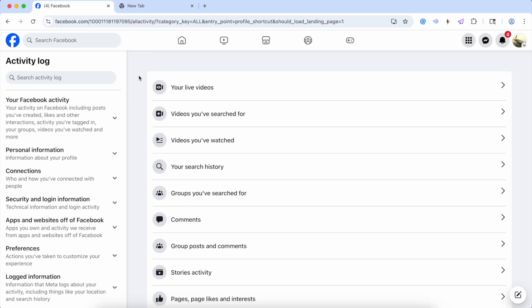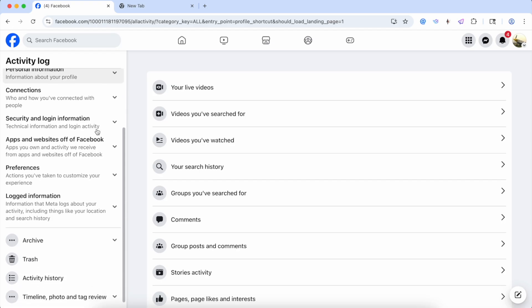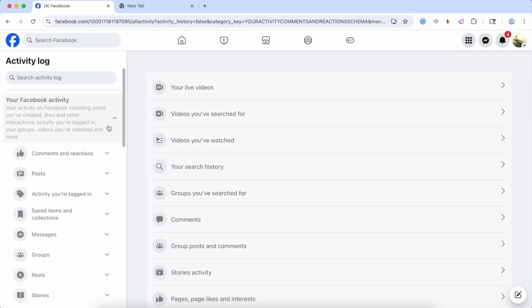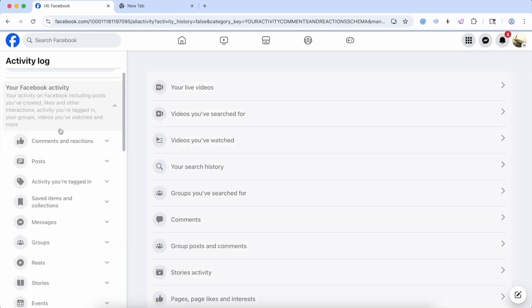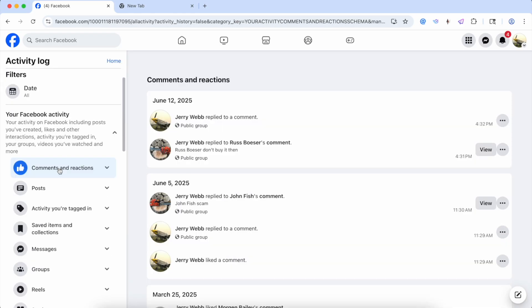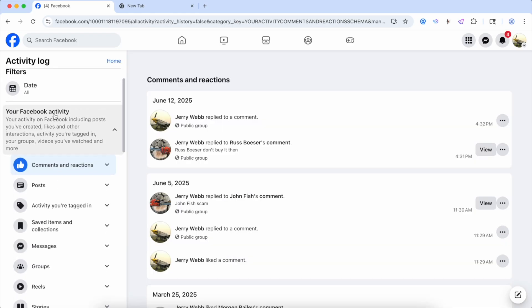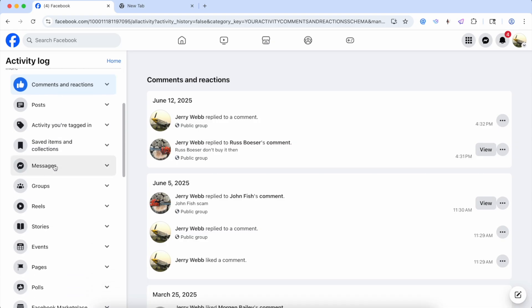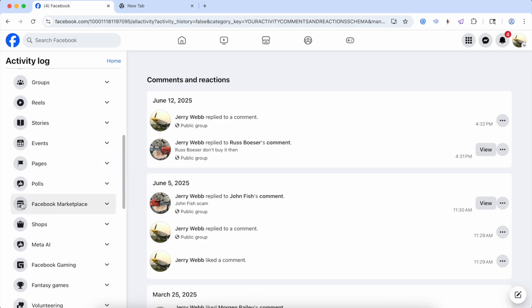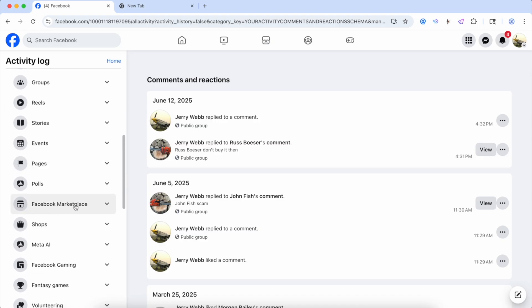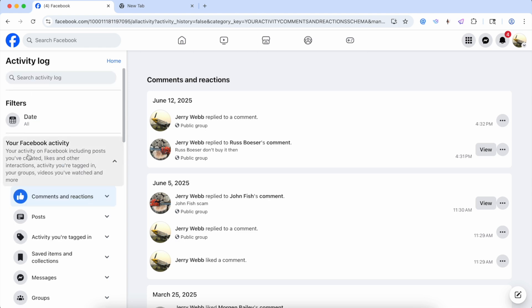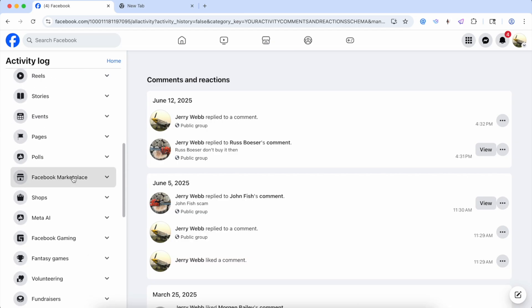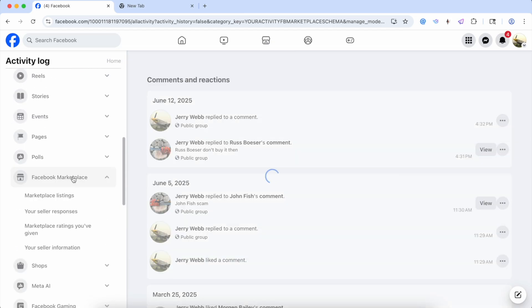So the thing that you need to look for is your Marketplace activity. Now, sometimes it'll be over here in Marketplace, other times it might be in Activity History, or you could look at your Facebook activity. So hit that dropdown menu and it'll pull up all kinds of stuff that you've done, messages, groups, but you can see here it says Facebook Marketplace. So this is the one that you want to find and it could be in any of those different areas, but it's probably going to be in your Facebook activity, find Facebook Marketplace.